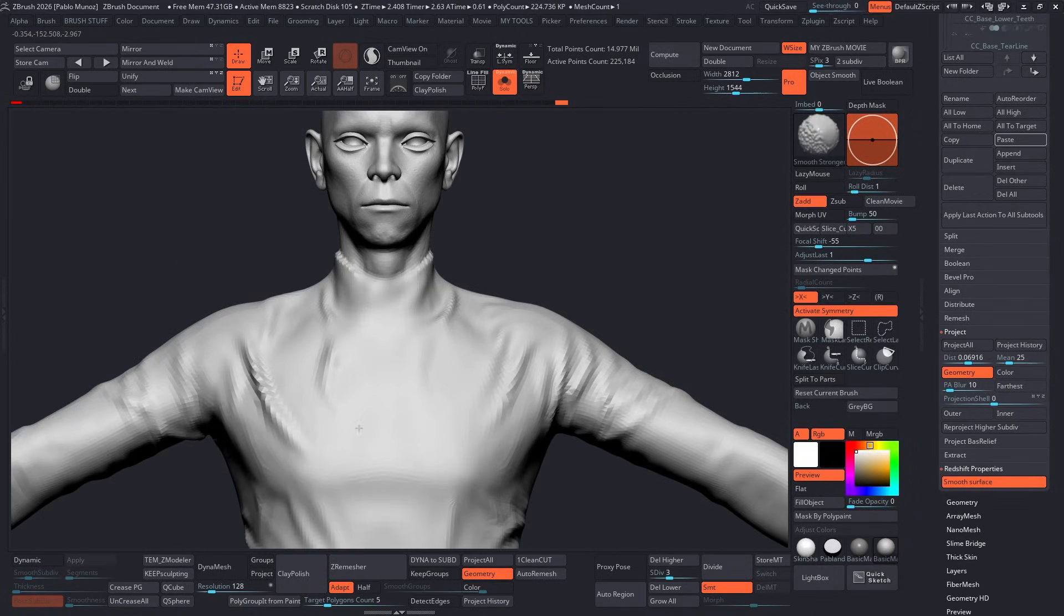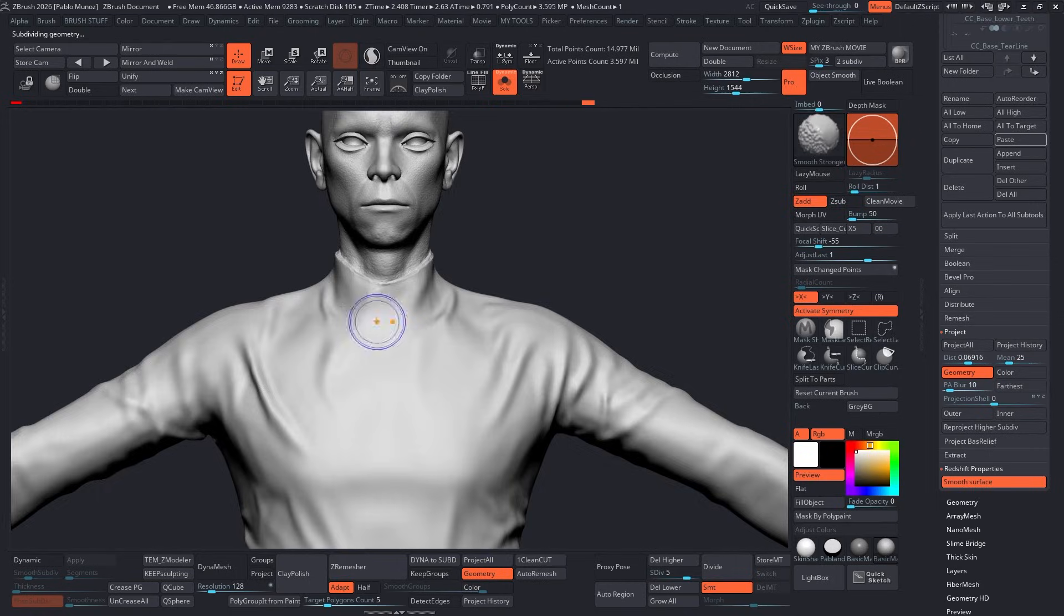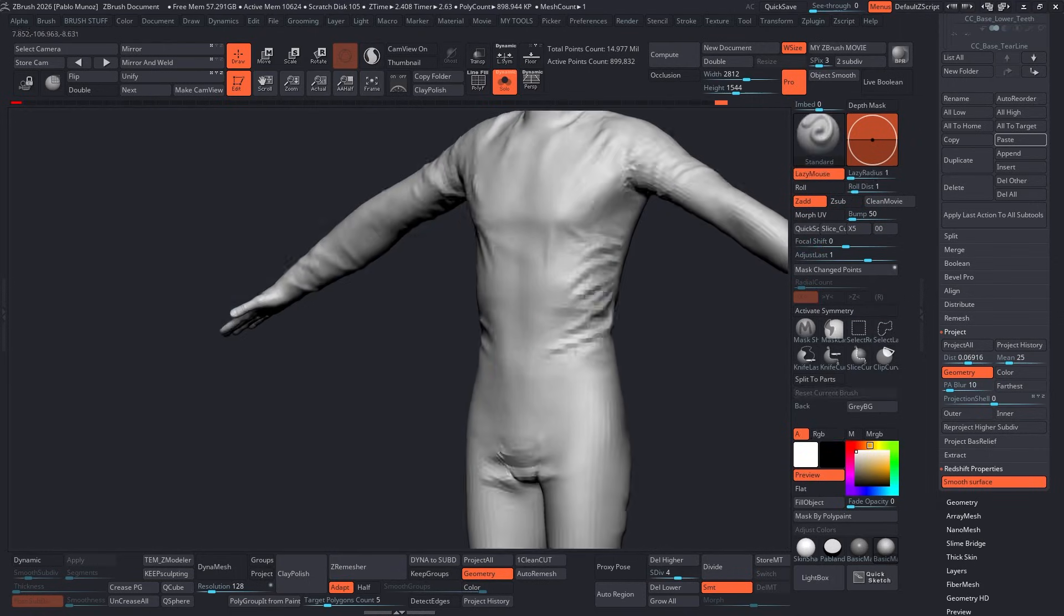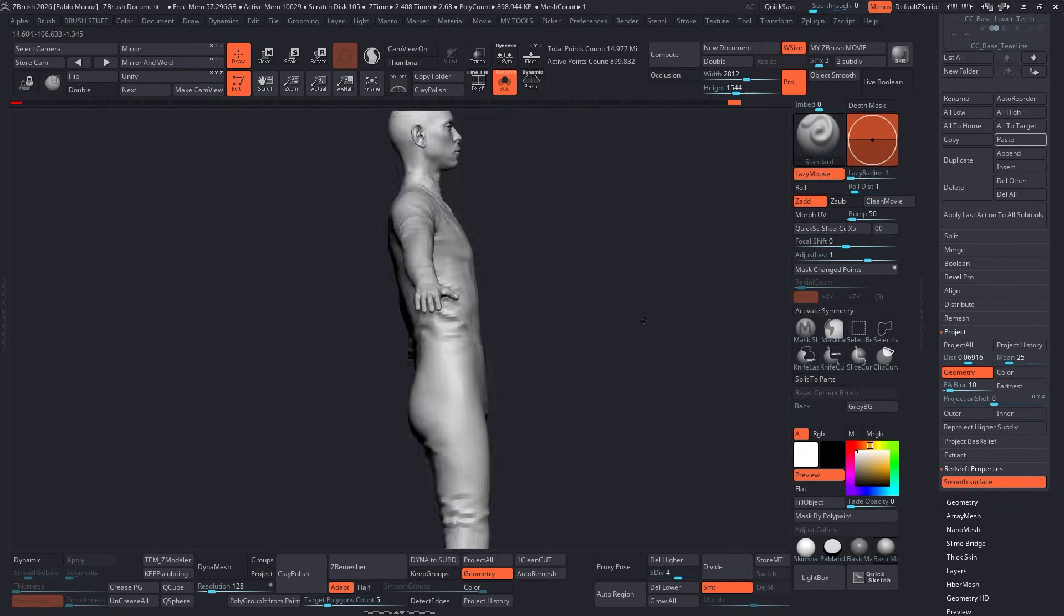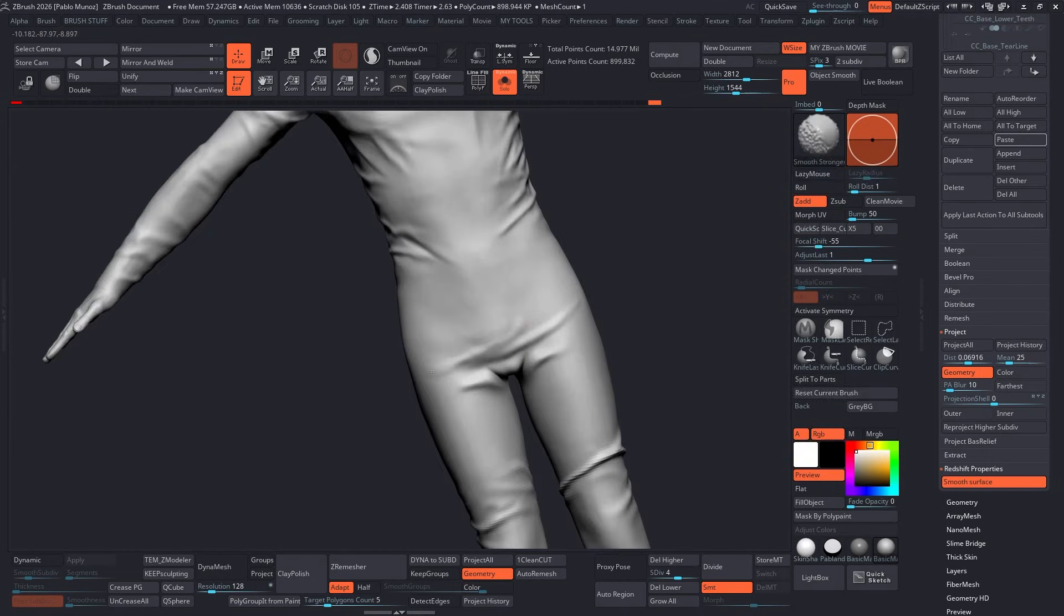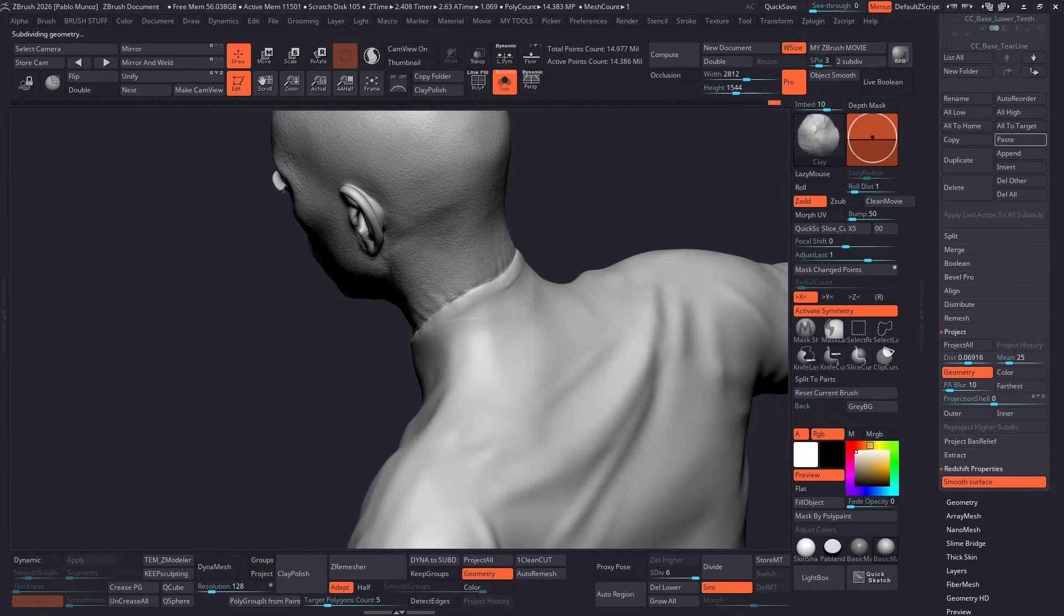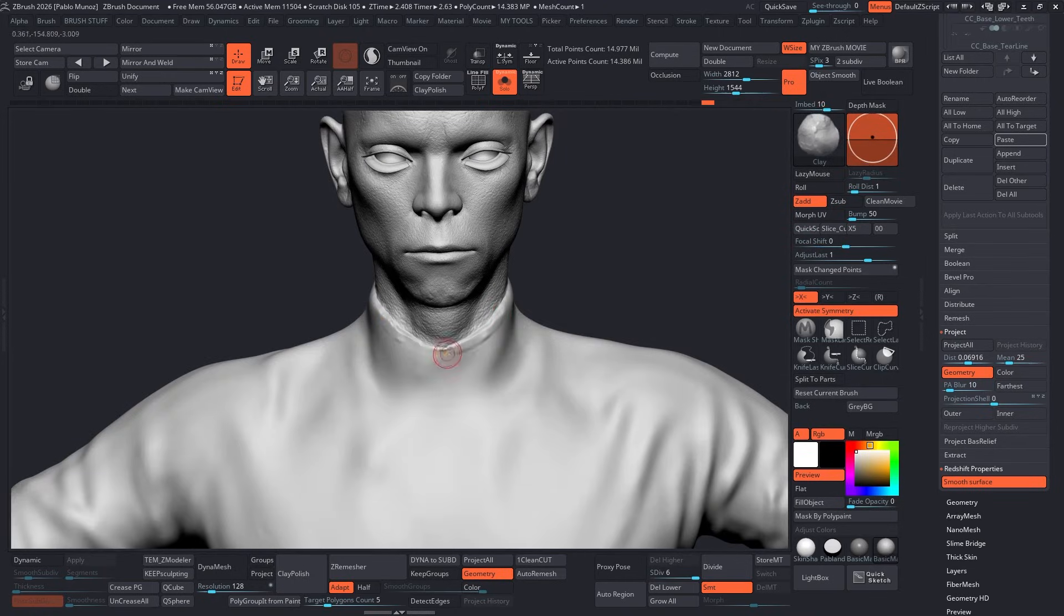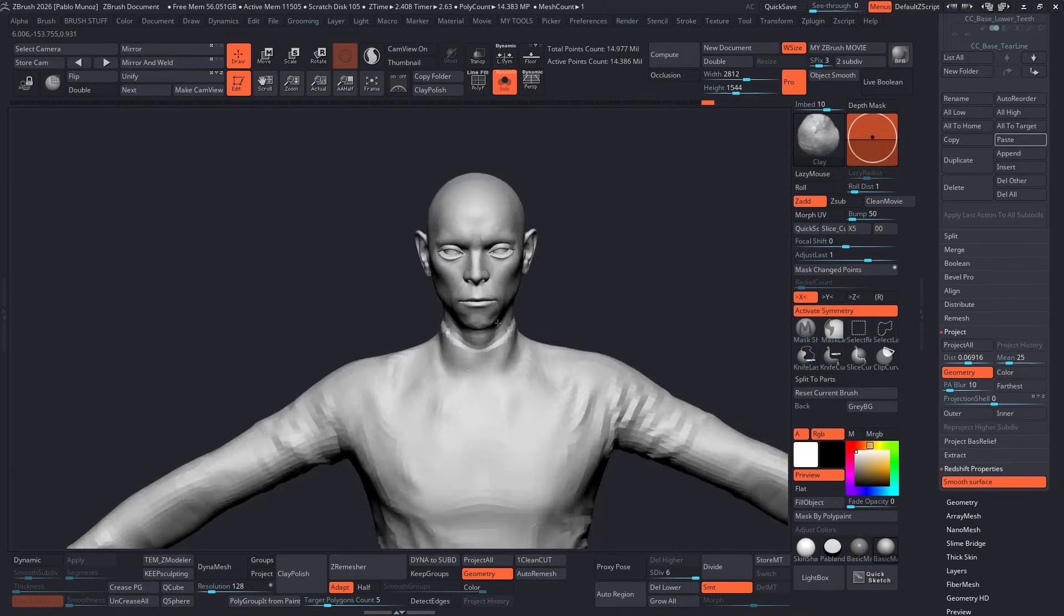Once projected, you can go ahead and hide the suit or delete it if you want to. We're not going to need it. And continue refining those compression folds directly on the base mesh. The reason for doing this will make a lot more sense once I send it back to CC5. Now, let's focus on the face.